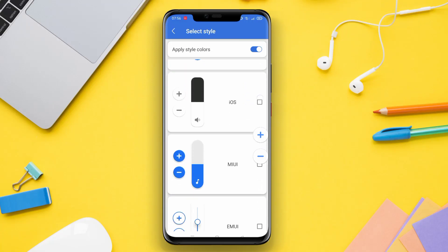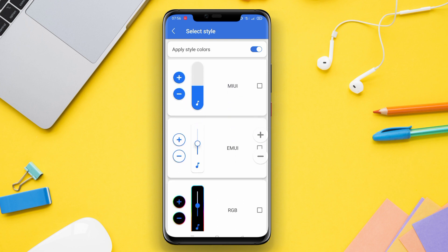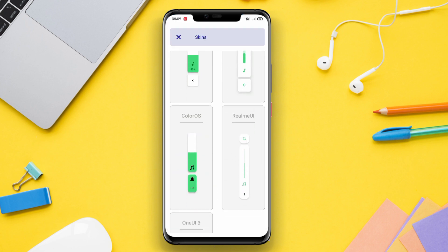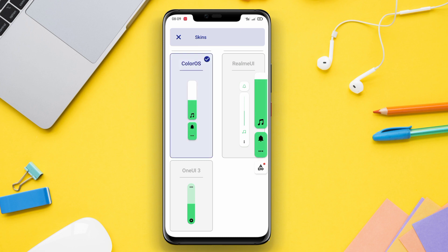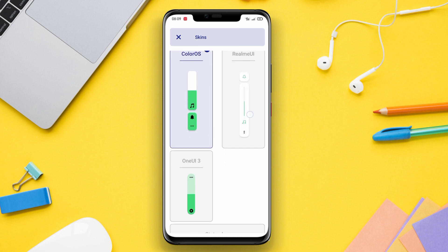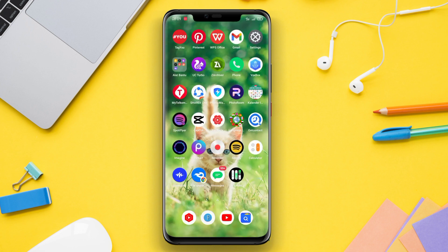Hello, Content friends. In today's video, we are going to discuss three of the best volume control applications for Android devices. Whether you're tired of dealing with broken physical volume buttons or you simply want to customize the appearance and functionality of your volume controls, these apps have got you covered.